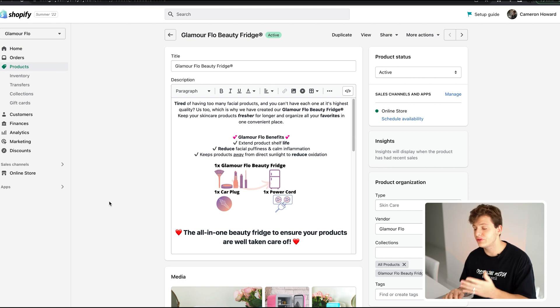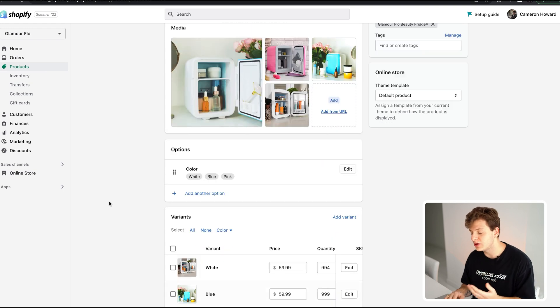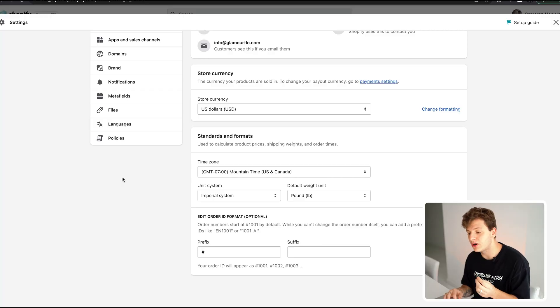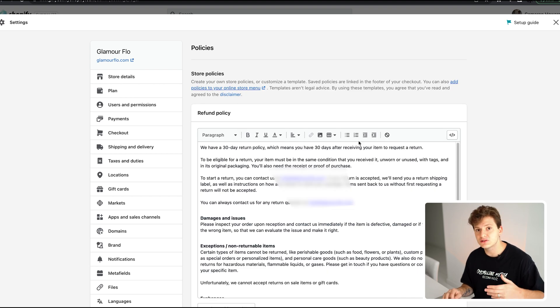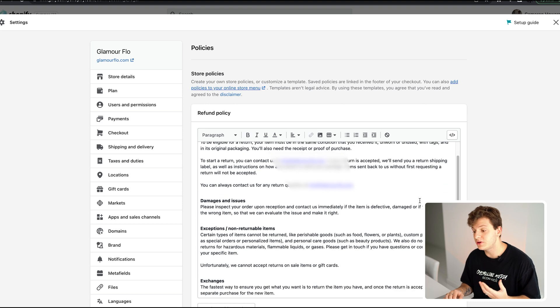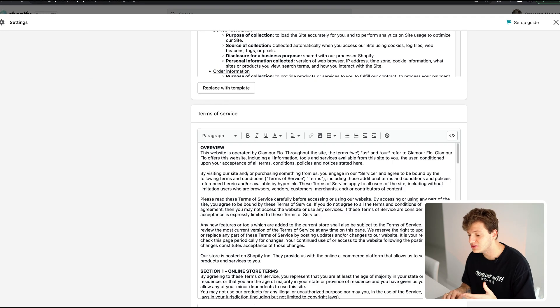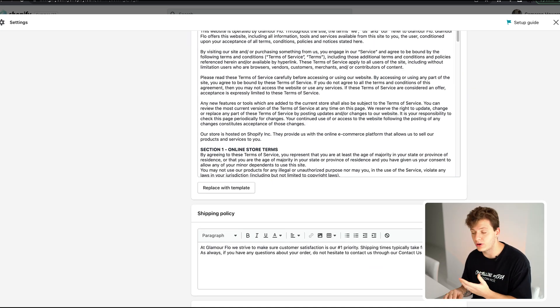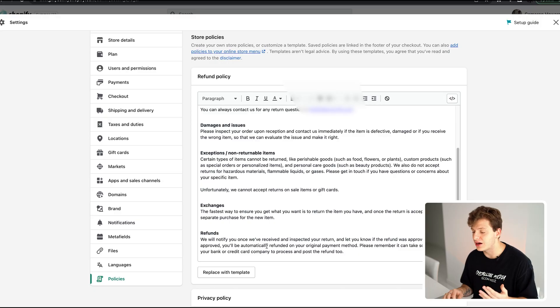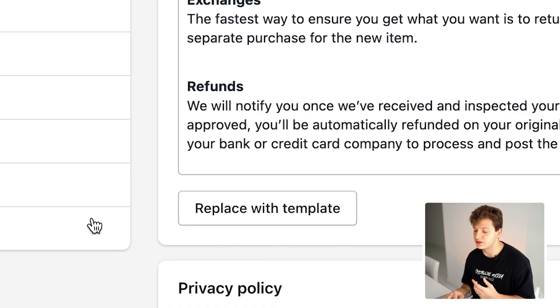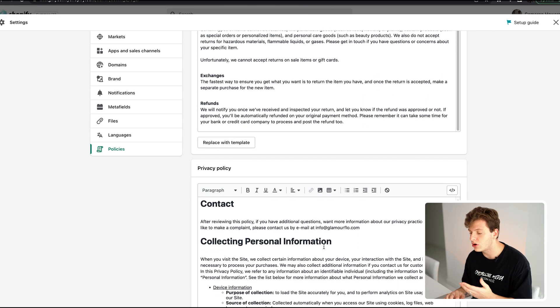Now we already have the product and product description made with really good images. Before editing the product, make sure you have all your legal pages set up. Go to the Settings button, then click Policies at the very bottom. There are a few policies you need: a refund policy, a privacy policy, terms of service, and a shipping policy. Shopify gives you a template for most of these — just click 'Replace with Template.'